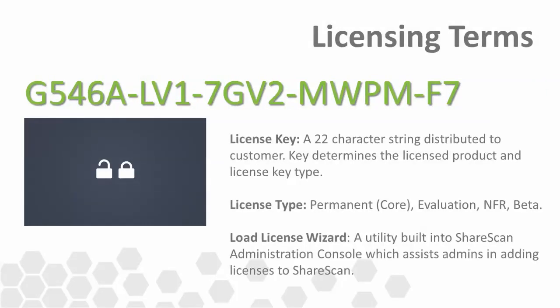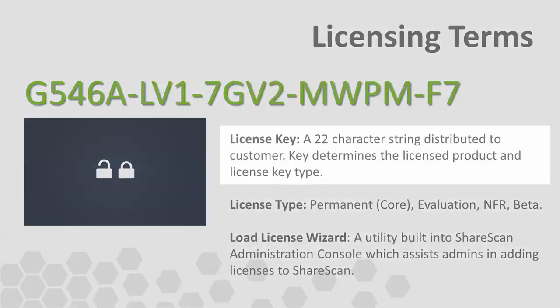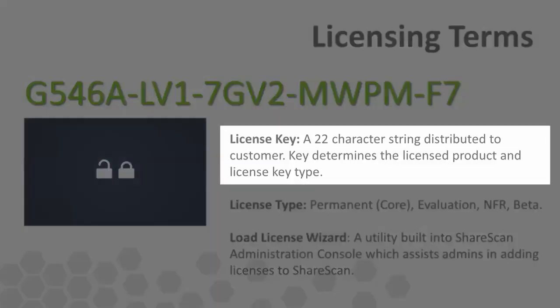First, the license key itself. The license key is a 22-character alphanumeric string that's distributed to users of the ShareScan application. It contains intelligence about the license product, for example ShareScan versus eCopy PDF Pro Office, as well as information about the key type it is.